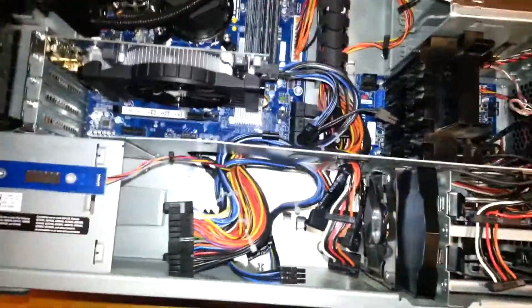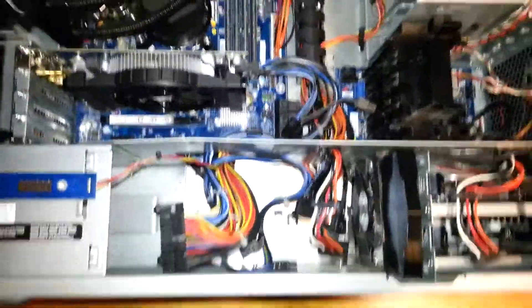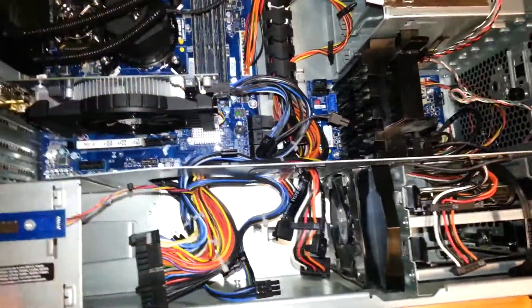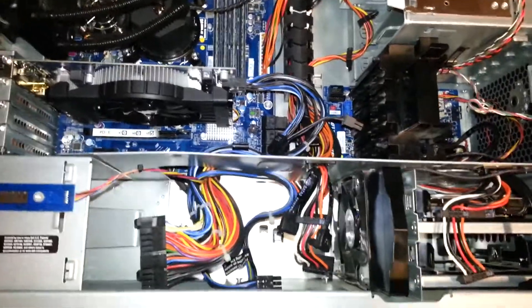Today we'll be showing you how to install a new power supply into the Alienware Aurora R2.